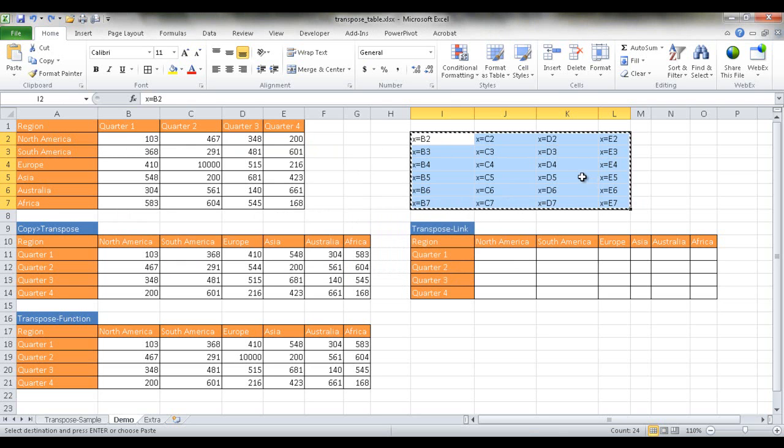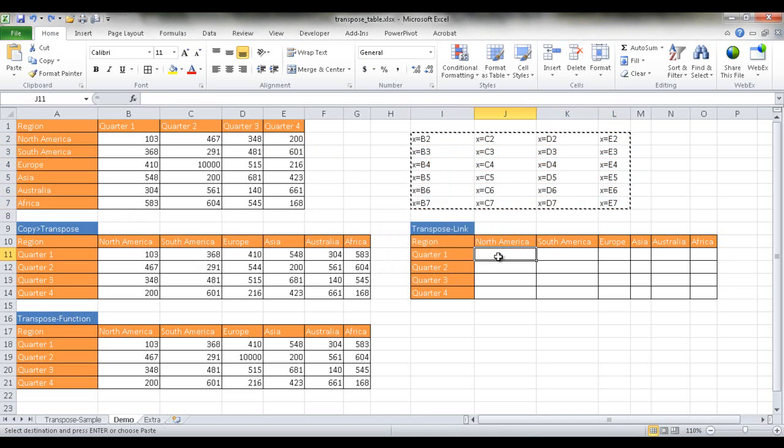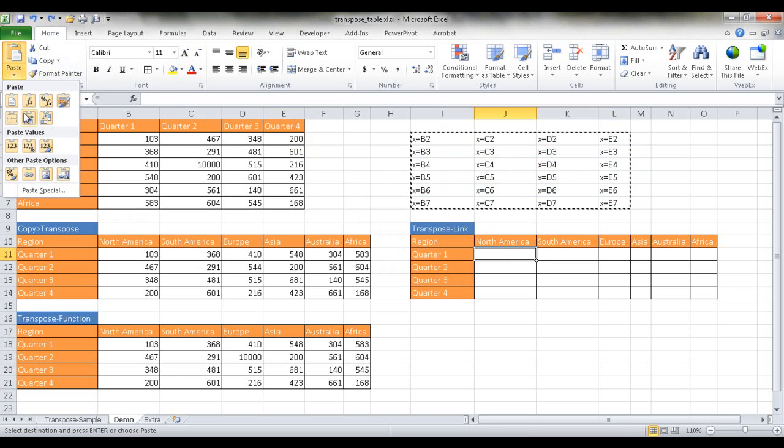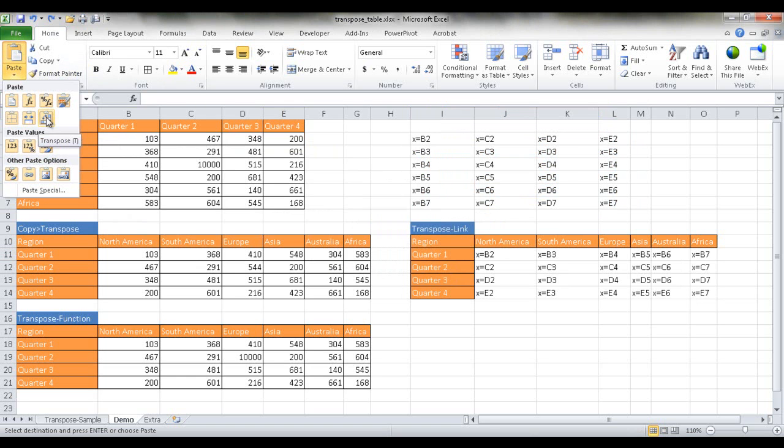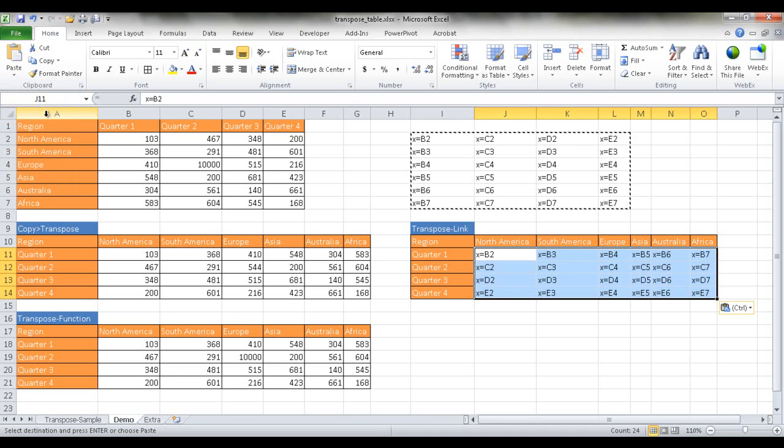So what I'm going to do now is take this, Ctrl C, take this range and Ctrl C to copy and then go in here and then do a paste special. And then transpose. Now I'm using the icons here to do it instead.